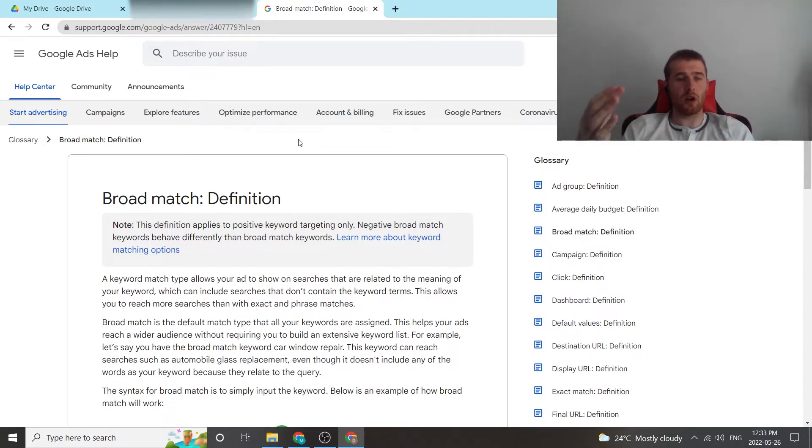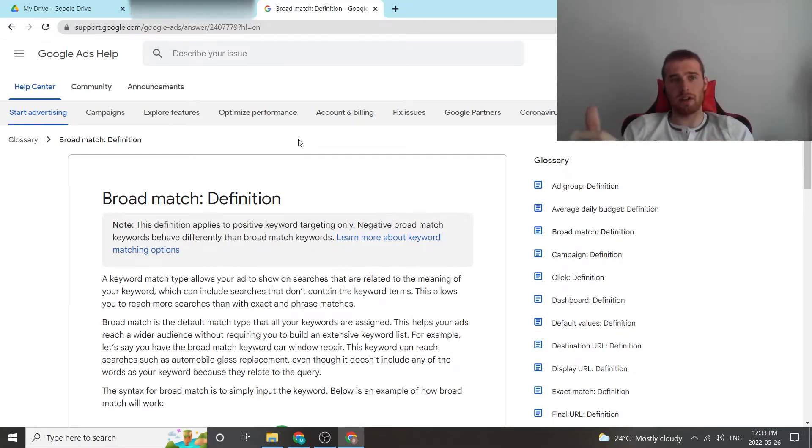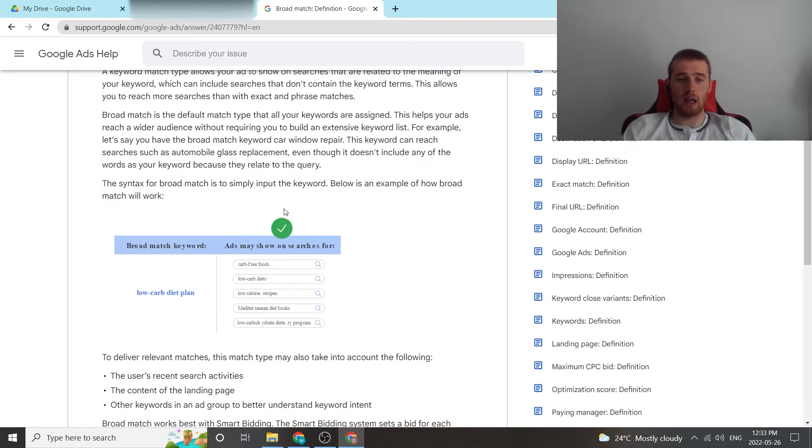Now, that being said, this could also be very similar to phrase match, but to a lesser extent. That's why we generally prefer phrase match over broad match. But broad match, keep in mind, is really going to target anything.